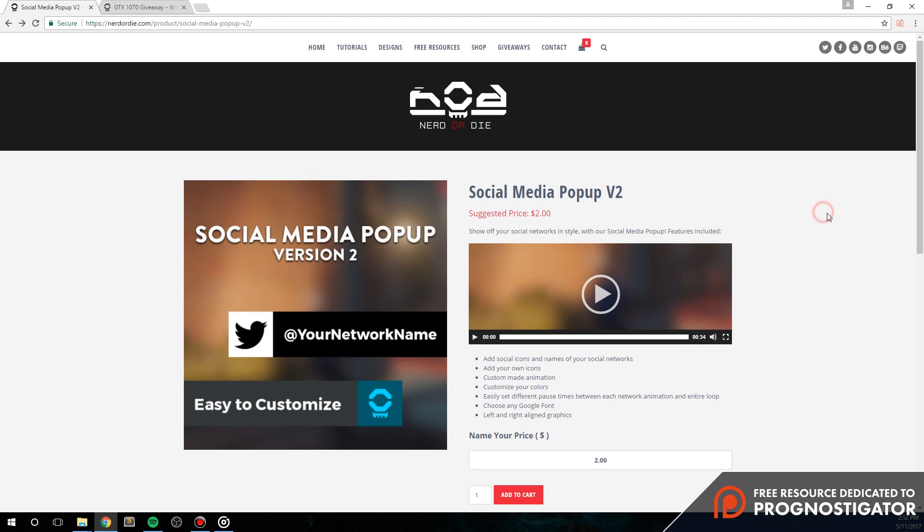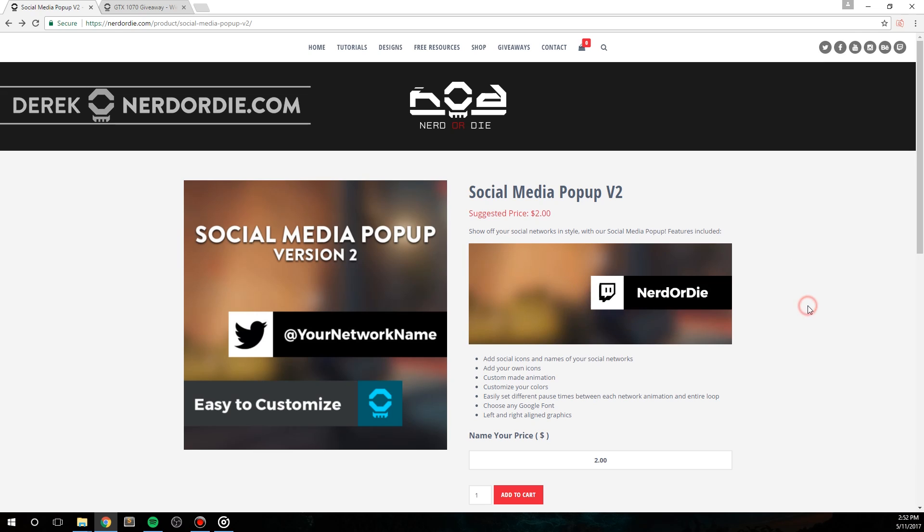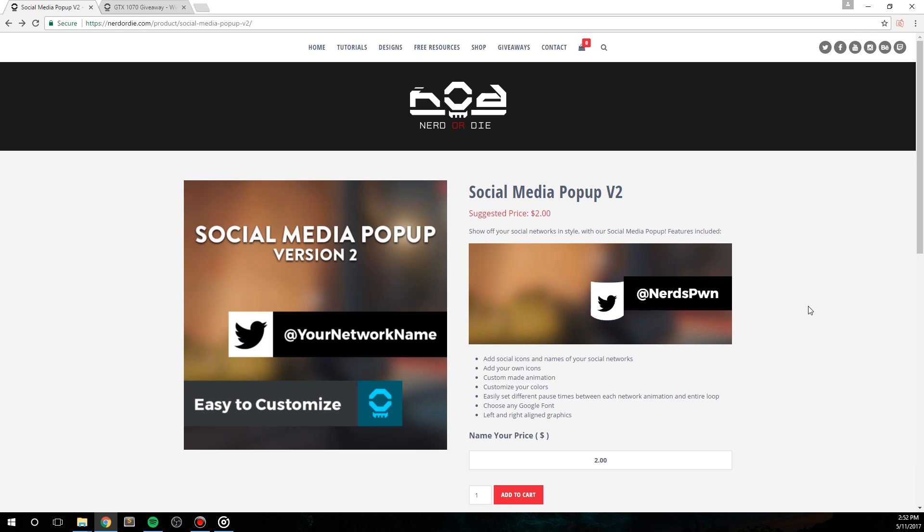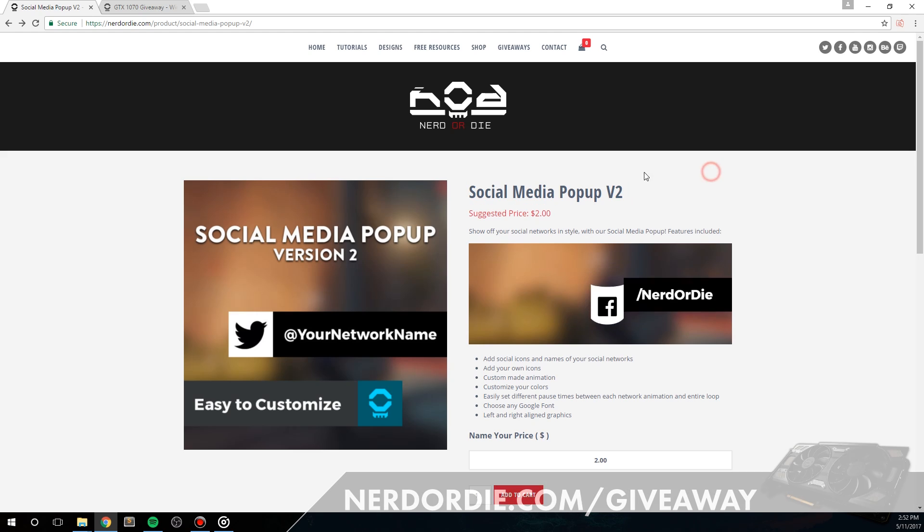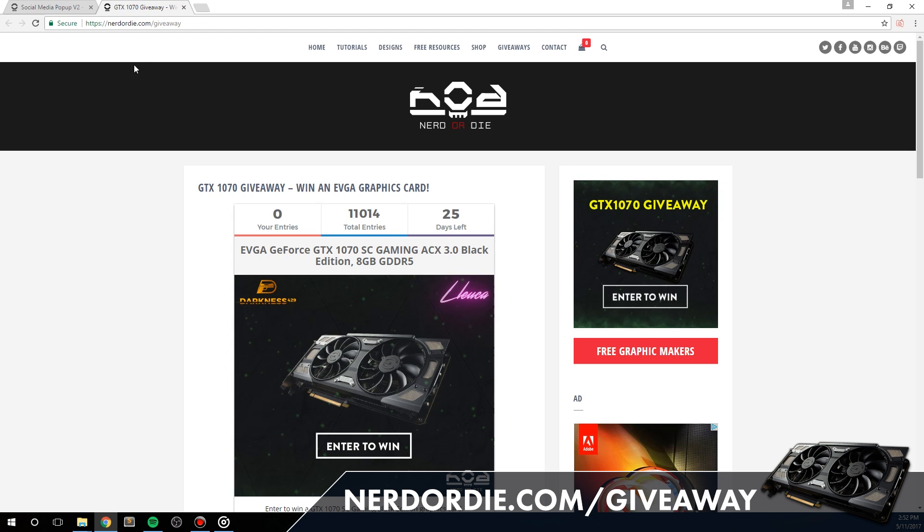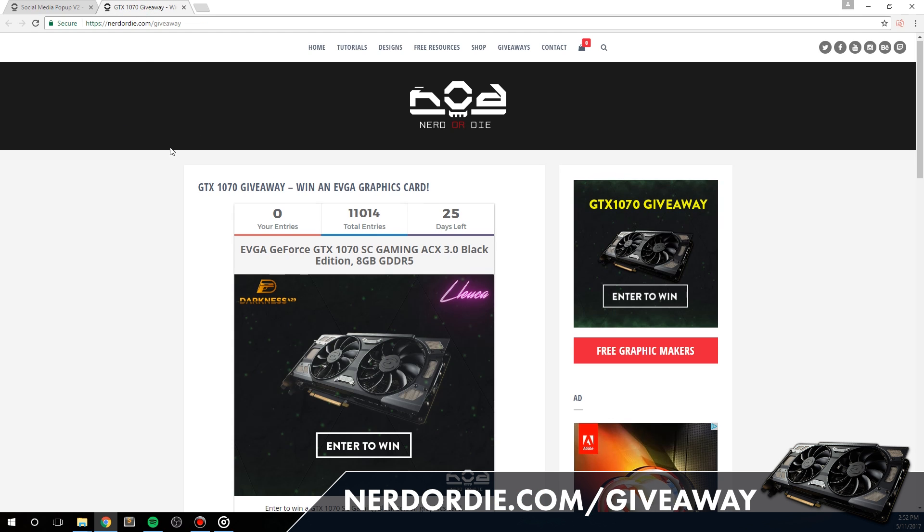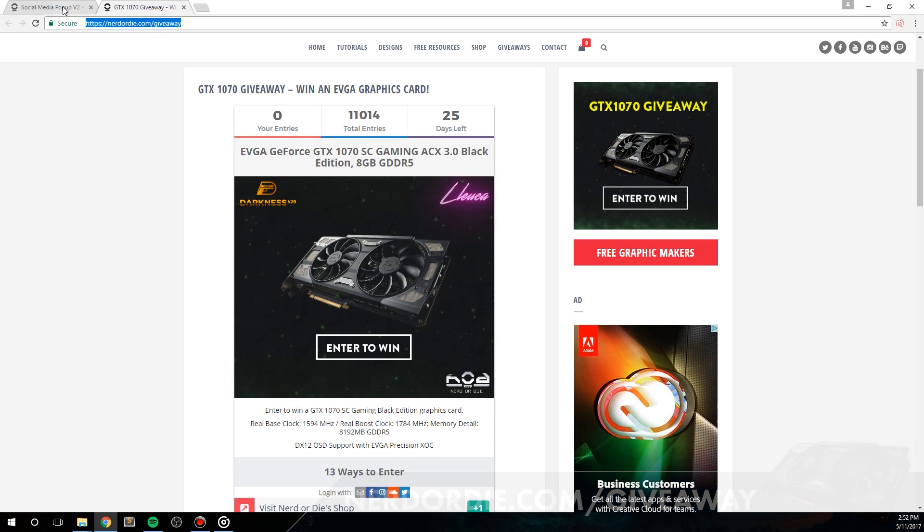Hey what's up everyone, it's Derek from Nerd or Die and I'm excited to bring you our next free resource, the social media popup version 2, as well as I'm announcing our first giveaway for a GTX 1070. More information on the giveaway in the description below, as well as at the end of this video. Let's get right into it.